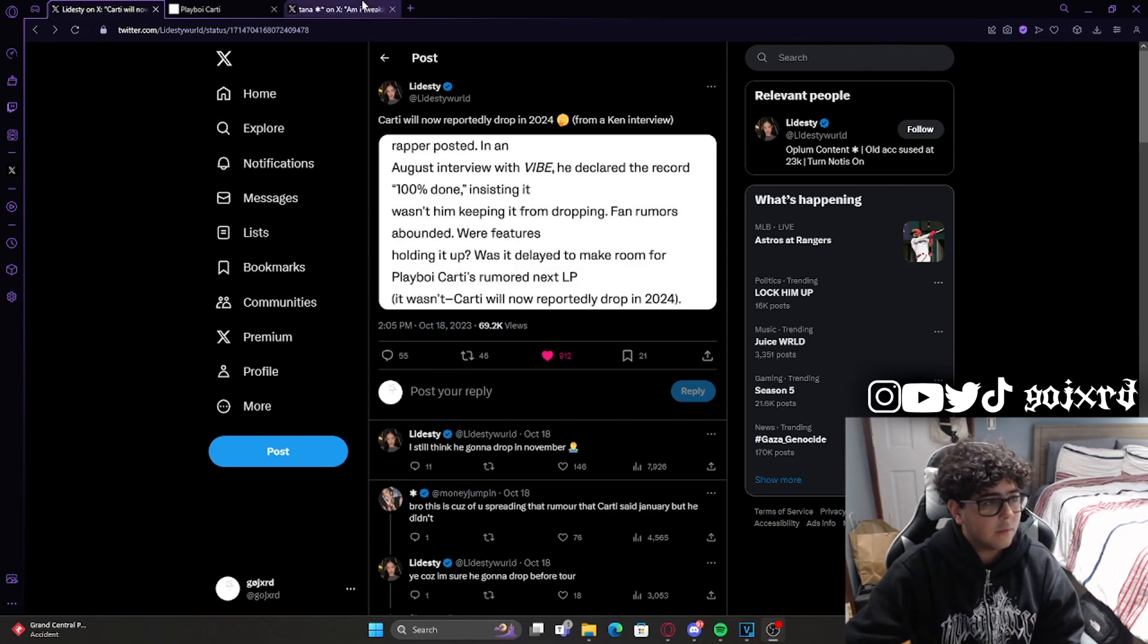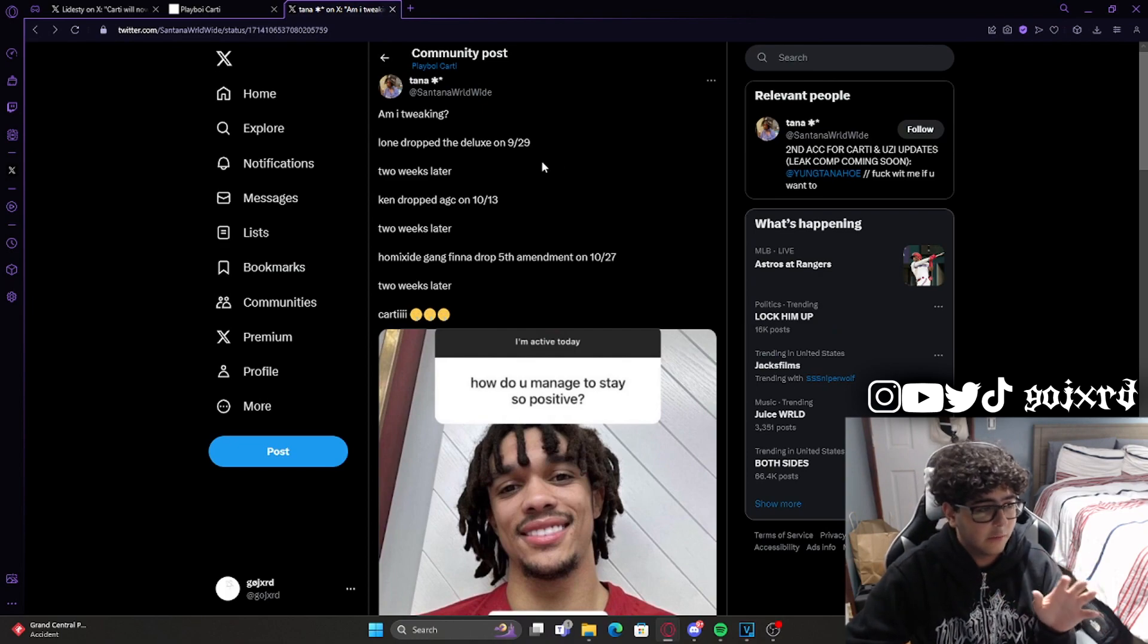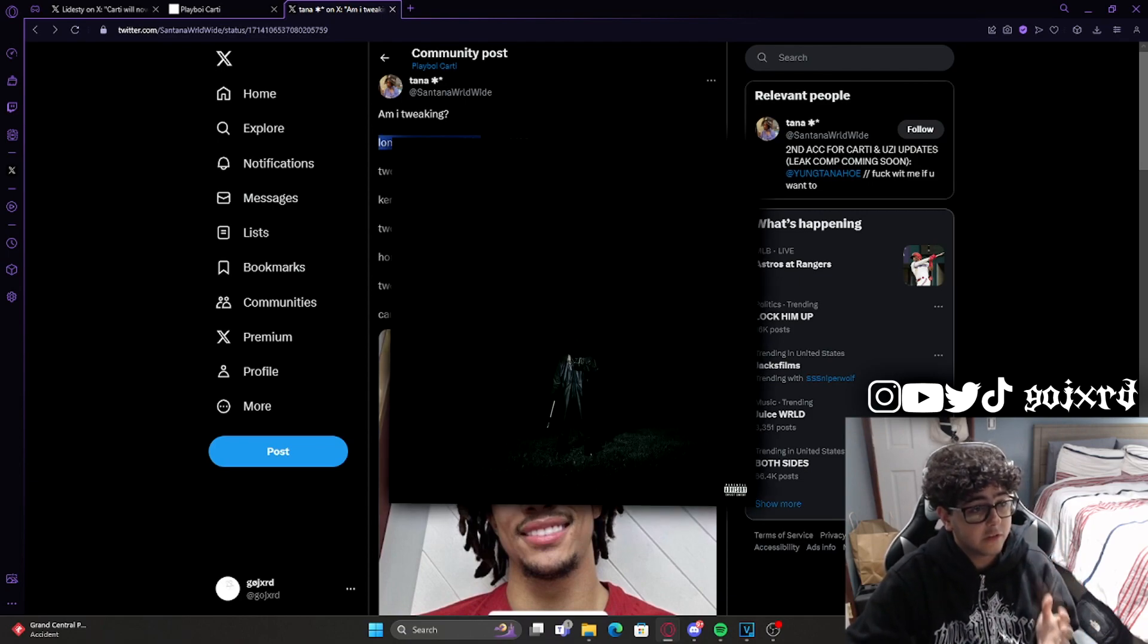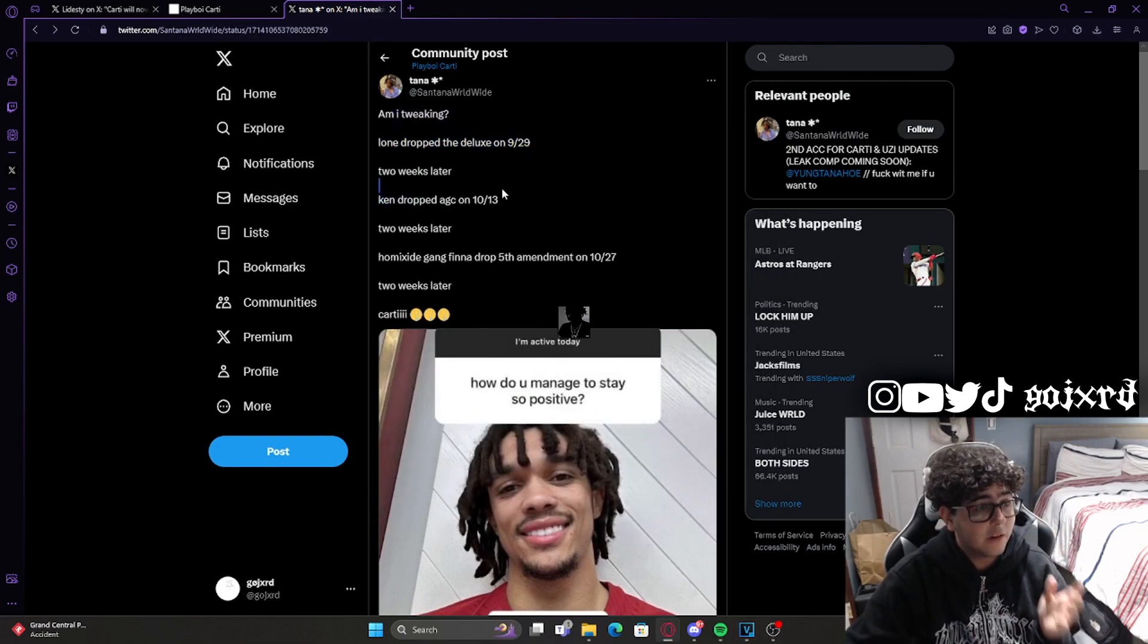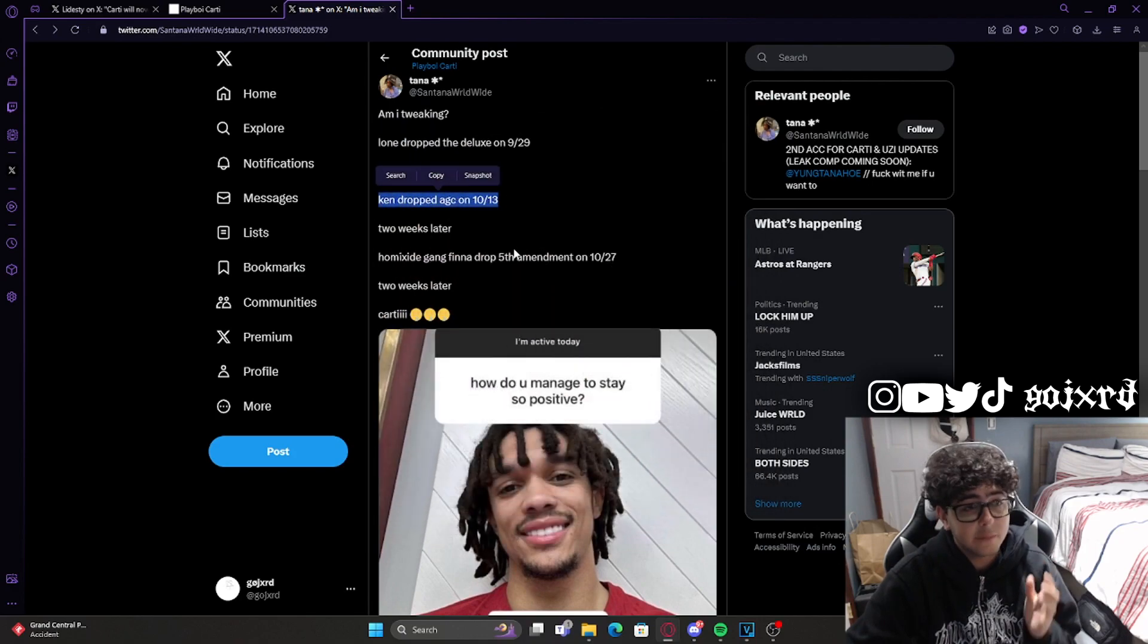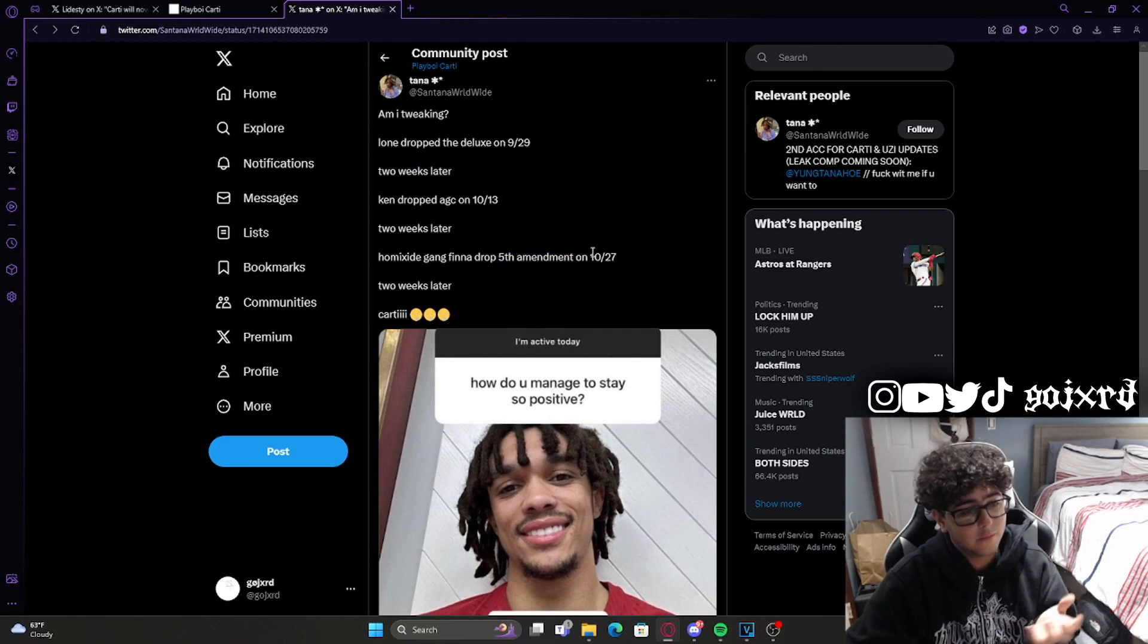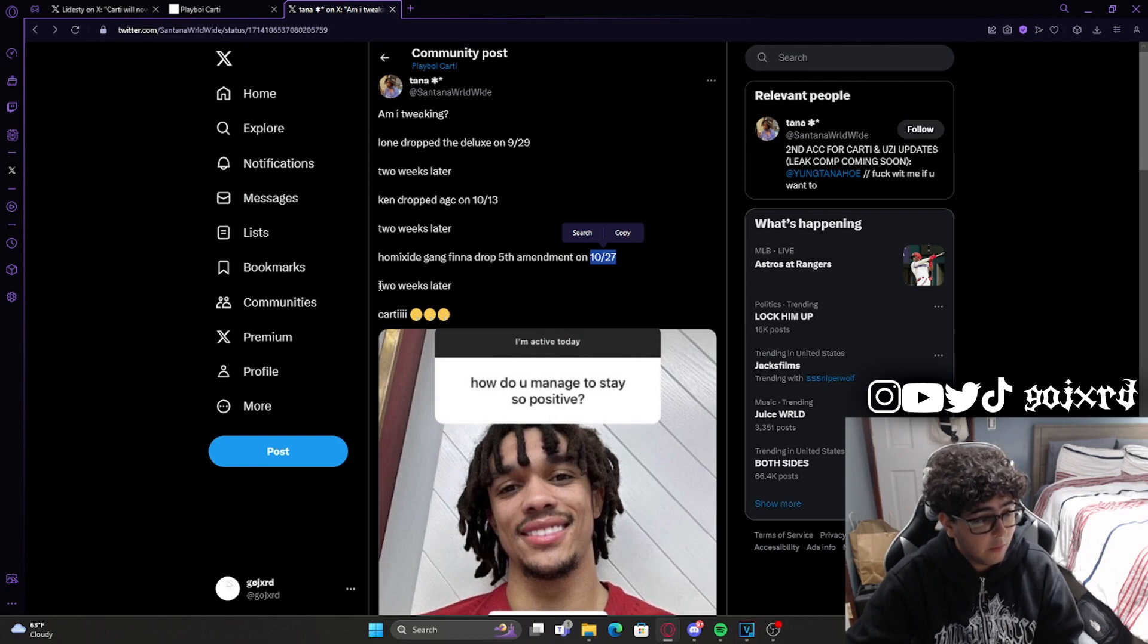This post right here best explains what I'm trying to say. As you guys already know, Lone did drop the deluxe to his album If Looks Could Kill on September 29th. Two weeks later, Ken dropped A Great Chaos, and Homicide Gang already announced their next mixtape Fifth Amendment which is gonna drop in the next two weeks. So it looks like we might get a new Cardi album within another two weeks.